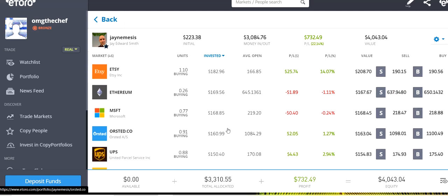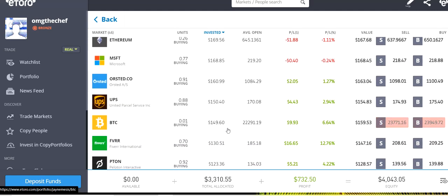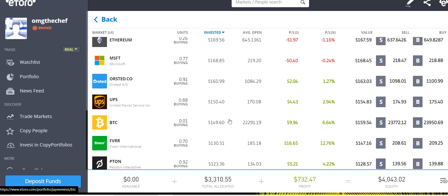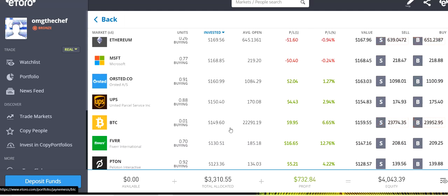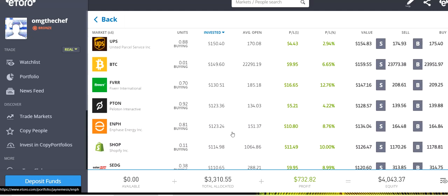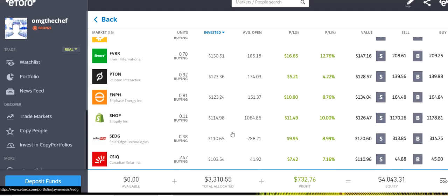Microsoft, Orsted, UPS, Bitcoin, in which we have a little bit lower than what we used to have before. Forrest, Jay has taken some profit off the table. Fever, Peloton, Enphase, Shopify, all of them doing amazingly, really good.